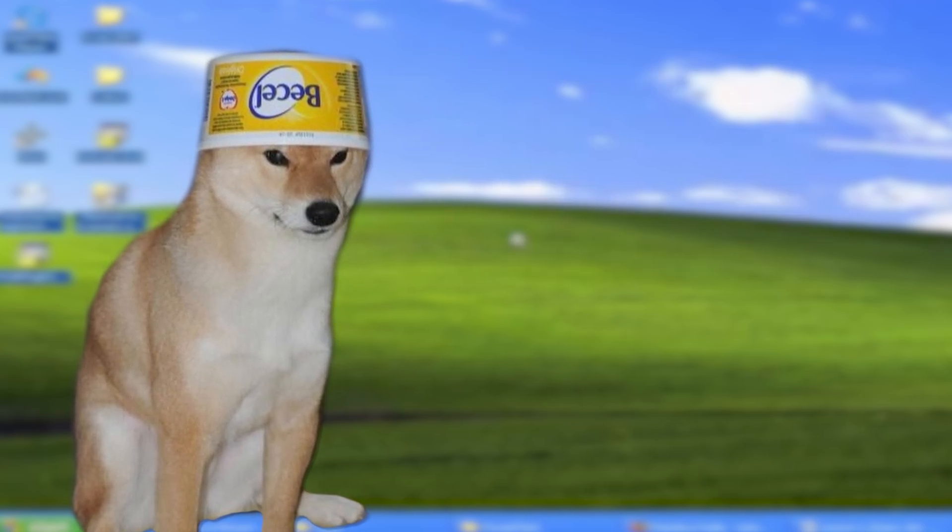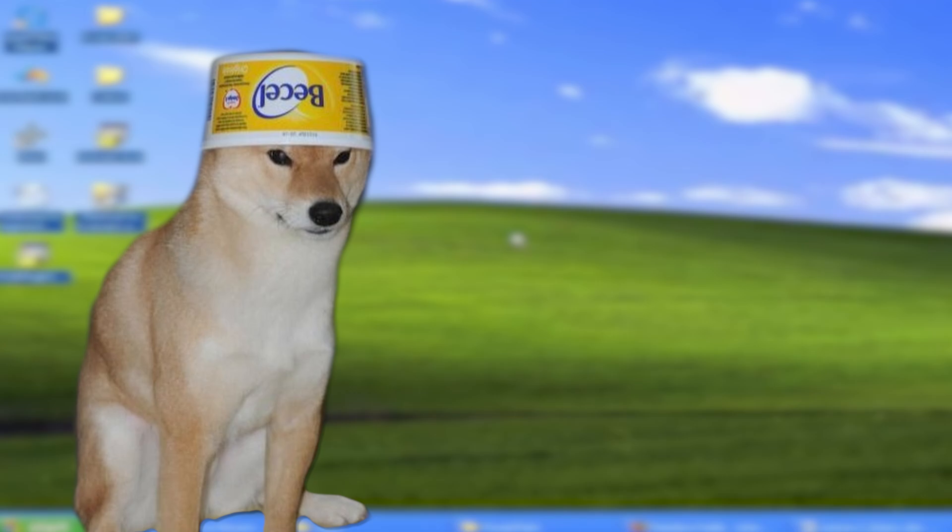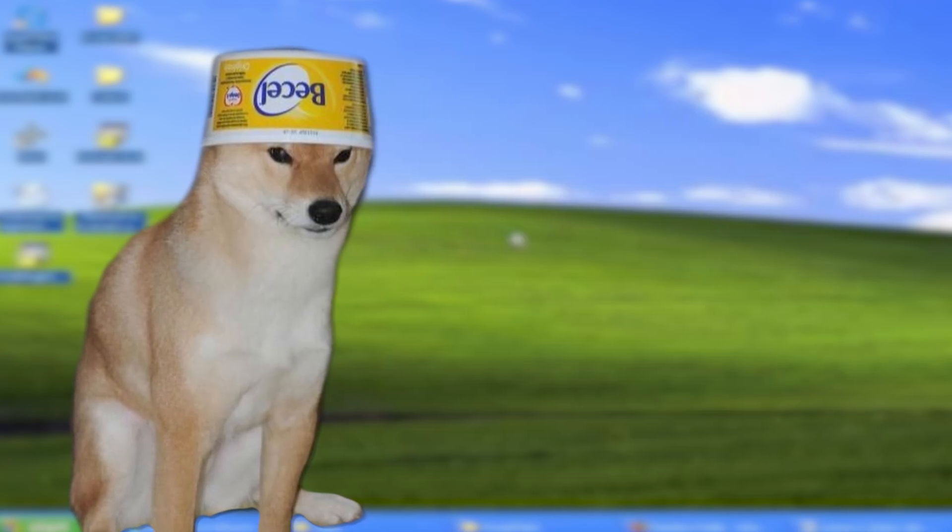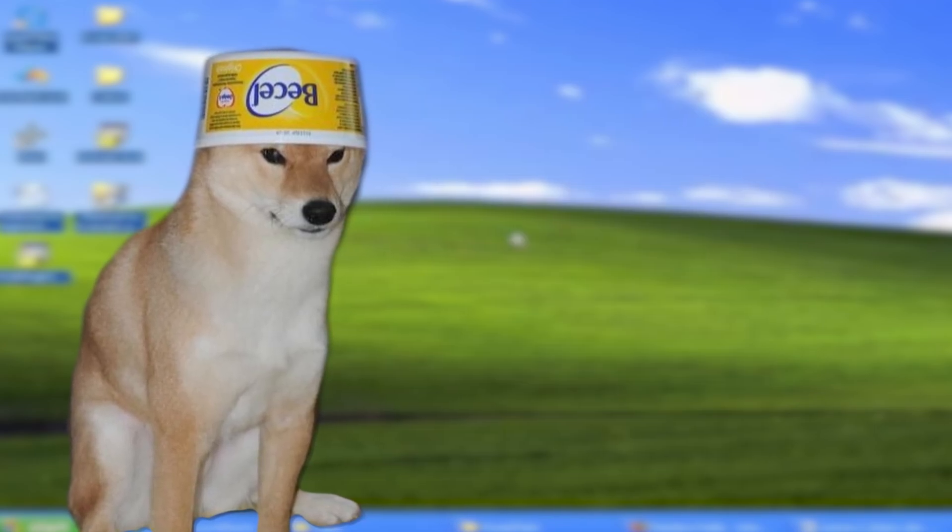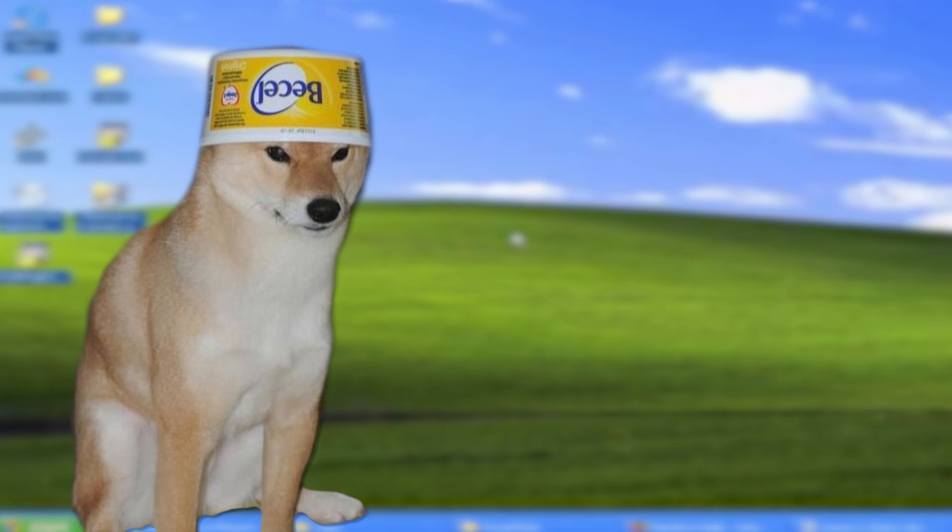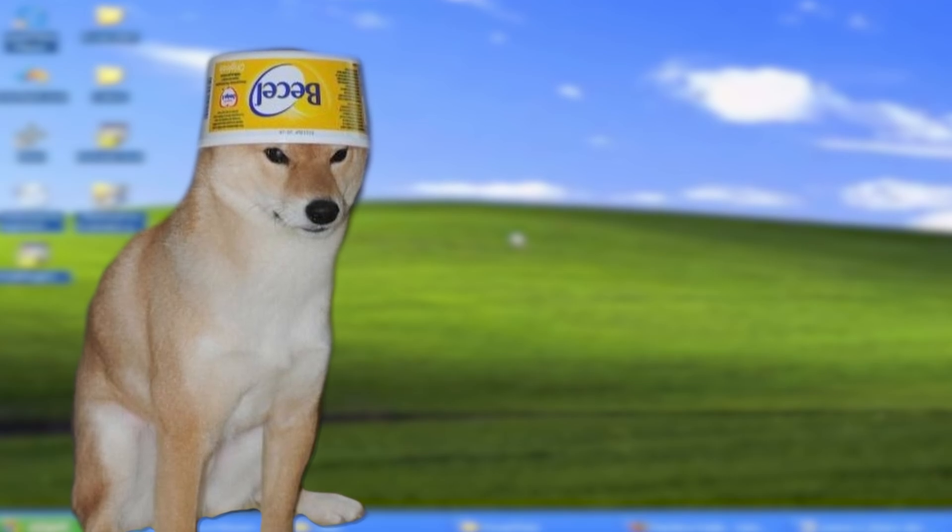Now, originally, I tried using Windows 98 for this. But here are a few reasons why I decided against it. Here are just some of them in a montage.